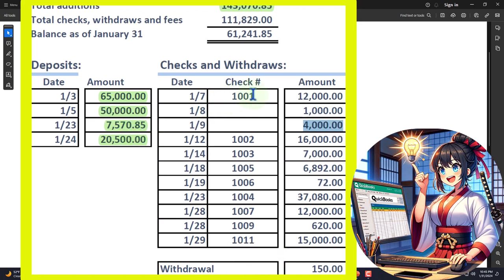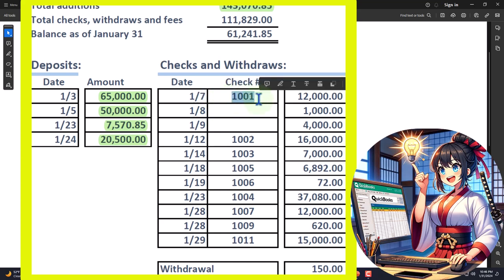First, let's recap the kinds of decreases we'll have. If we have a check, that means we physically wrote or printed it out of QuickBooks, recorded the transaction when we wrote the check, and then had to send it to somebody. They have to receive it, deposit it in their bank, and communicate with our bank before the bank knows about it. With manual checks, there'll be a big difference in dates — our book date will be much sooner than the bank's date. But we do have the check number, which gives us an added ability to tie out transactions, even though the date is less relevant. And of course we have the dollar amount.